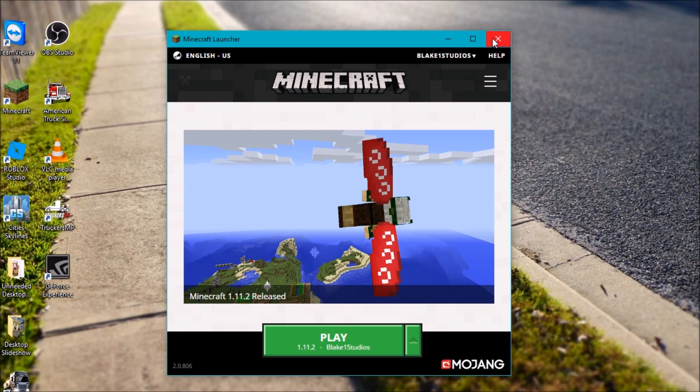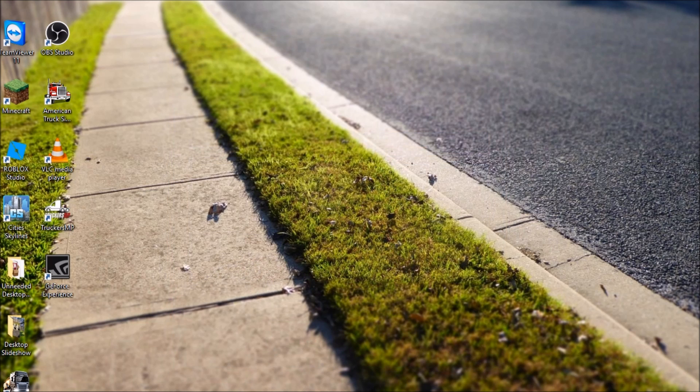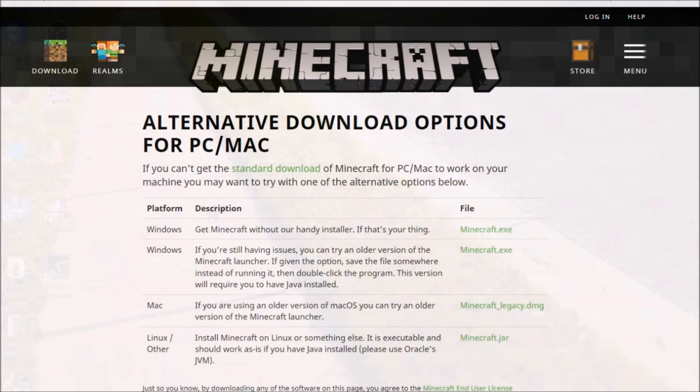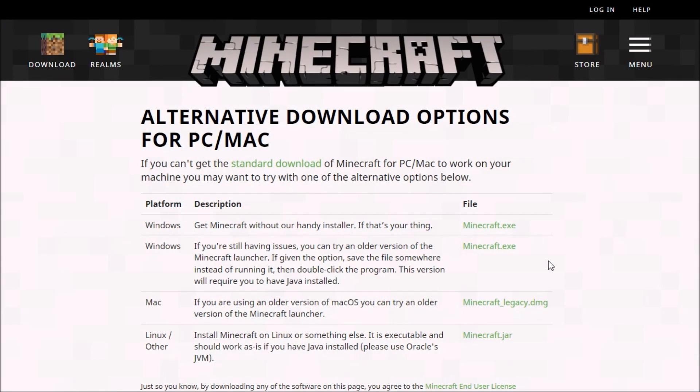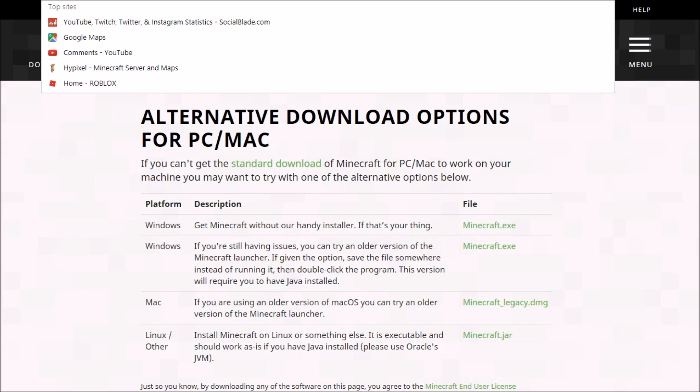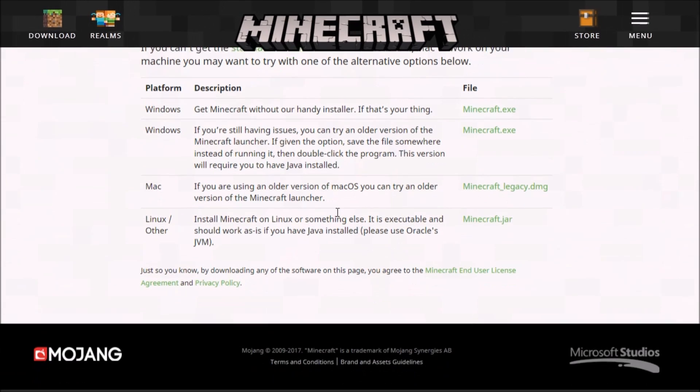So yeah, let's go ahead and close this here. And we're going to open up our internet browser here. You're going to want to go to Minecraft.net. And then you want to go to the link in the description below. It's going to be Minecraft.net slash en-us slash download slash alternative.